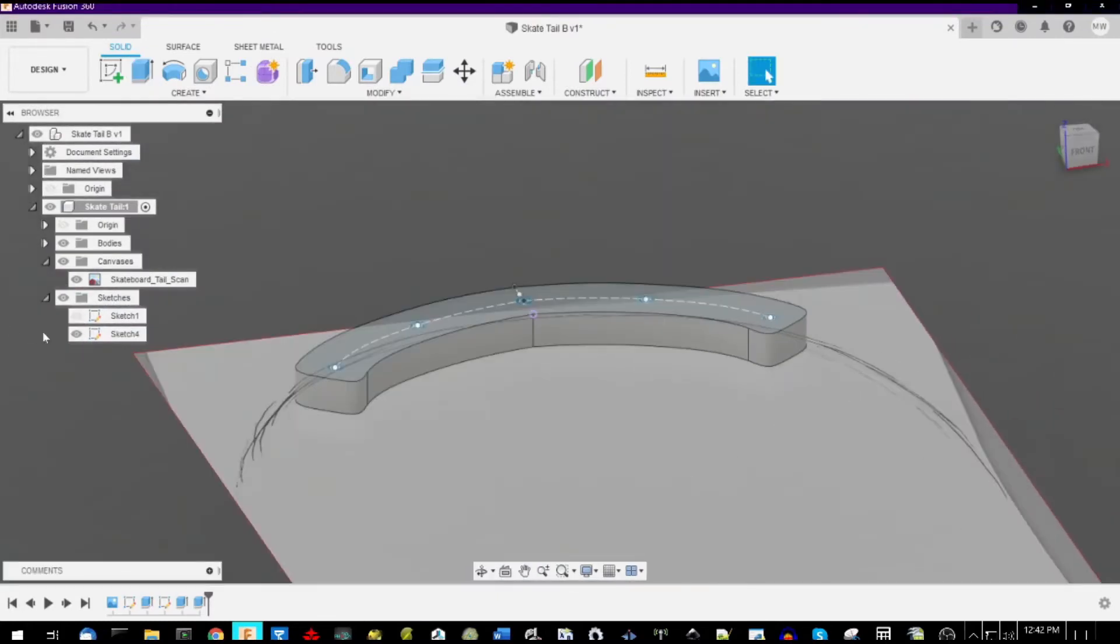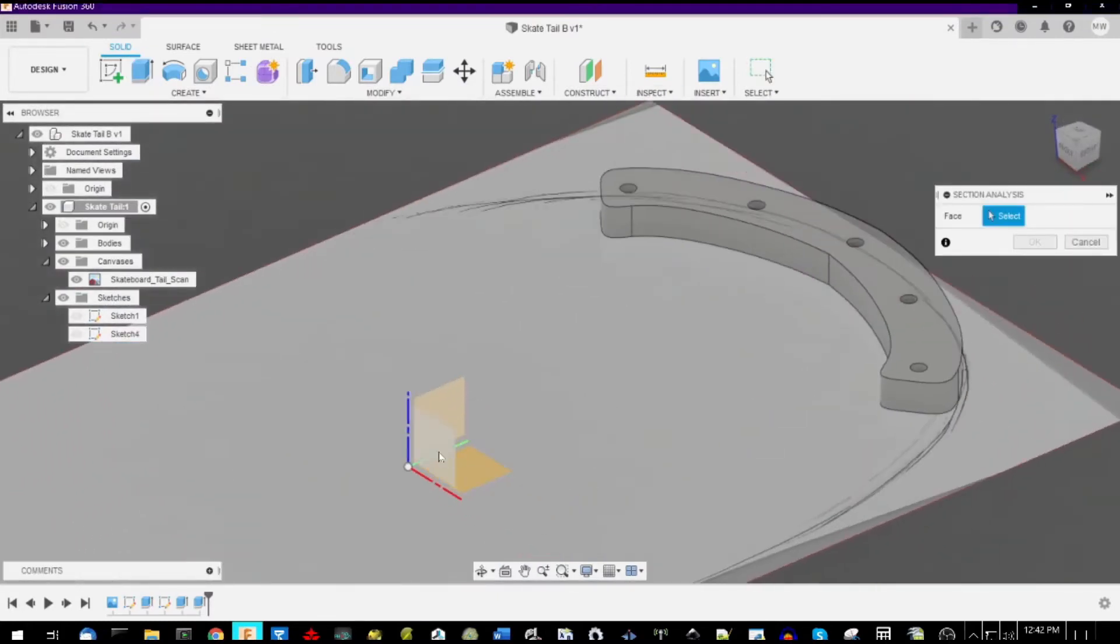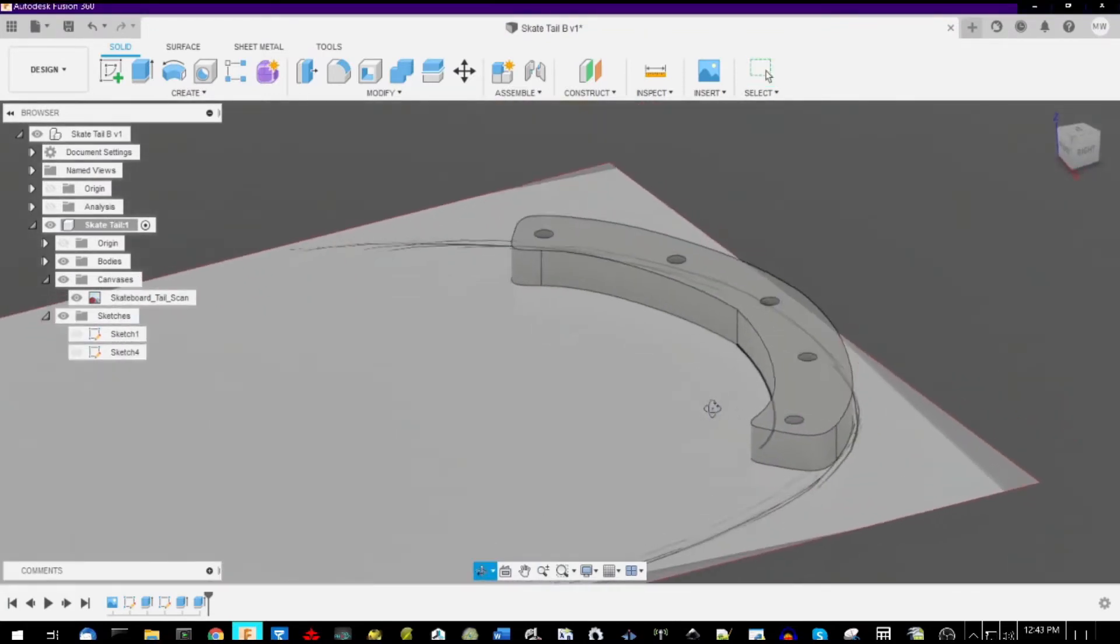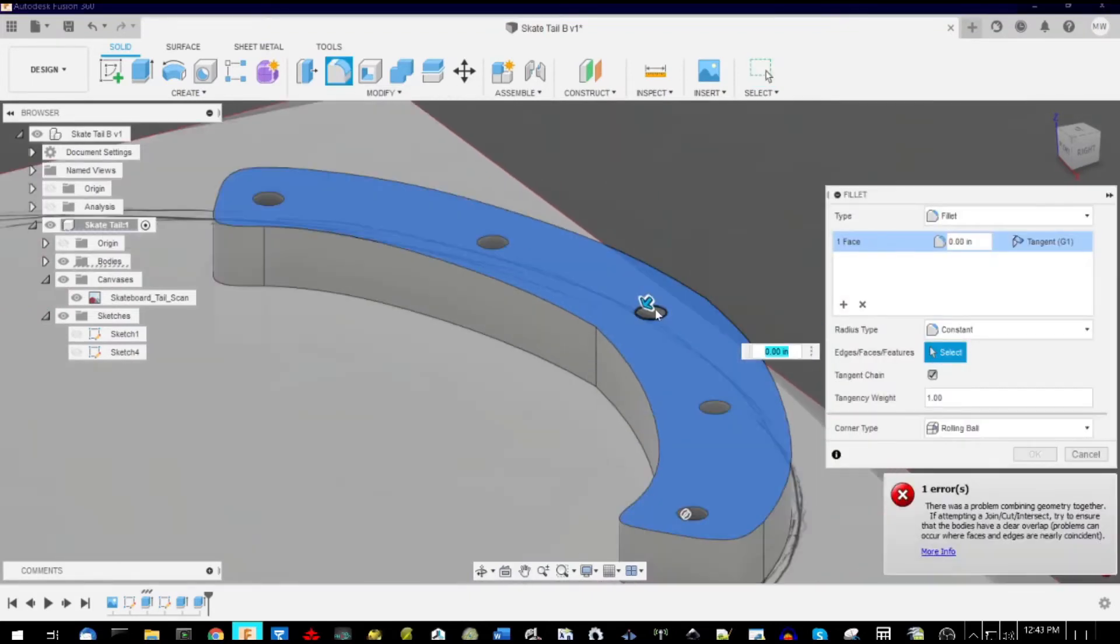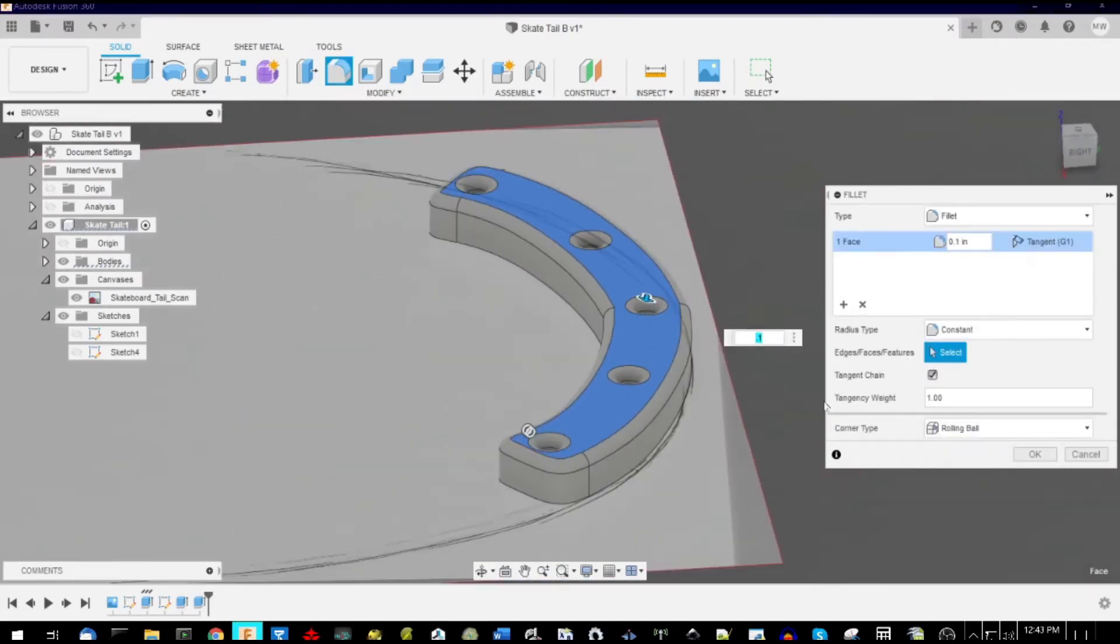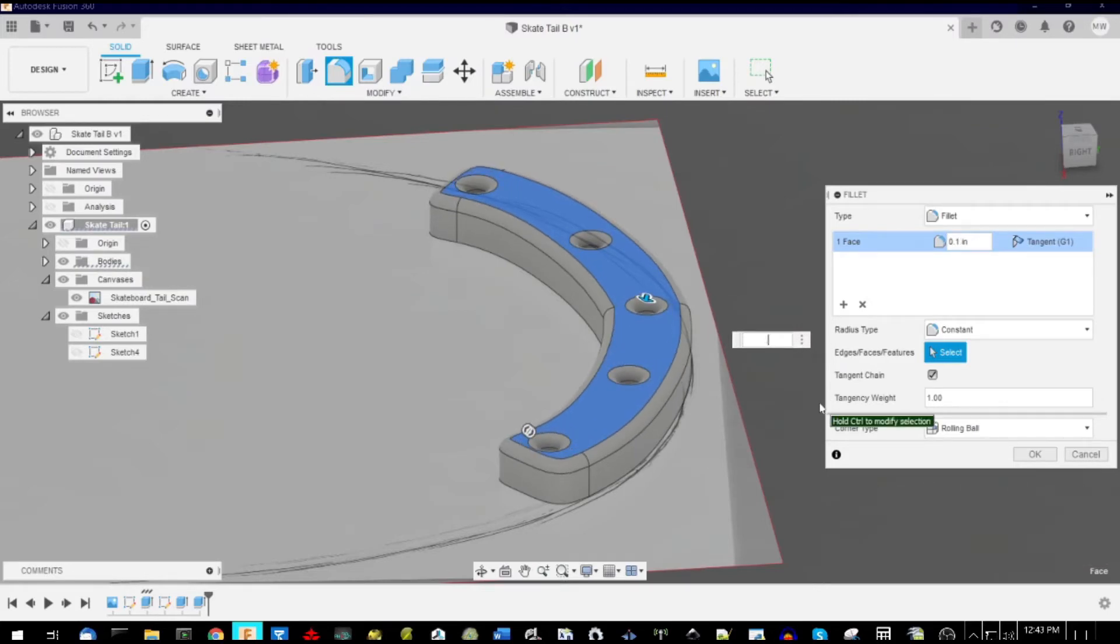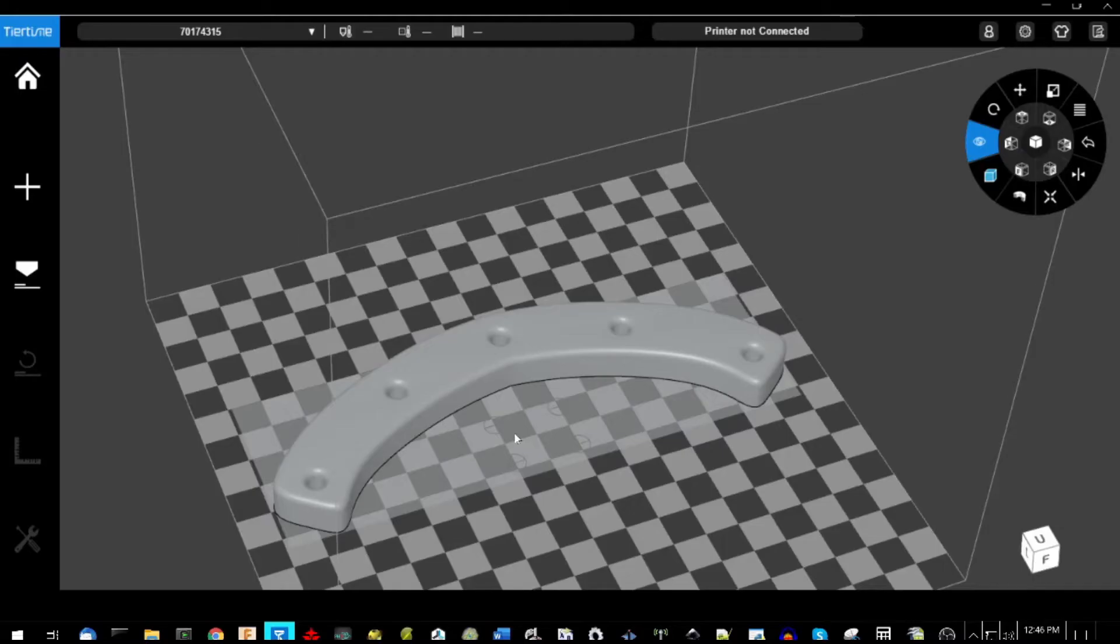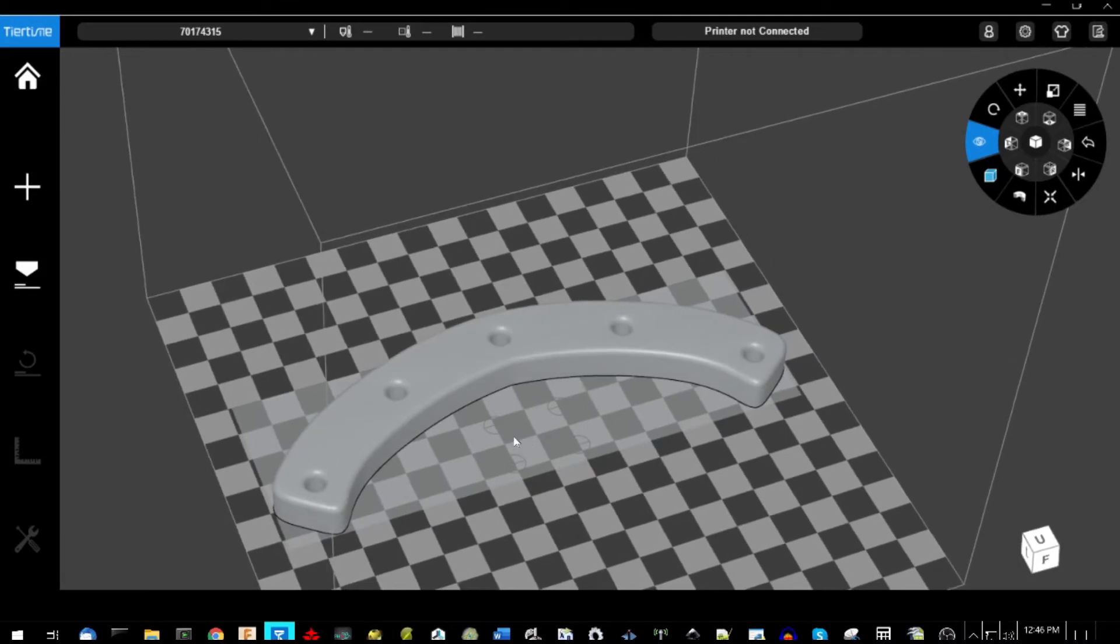When it comes time to print it, we print it up in PLA on just a regular 3D printer, and again, you can pick whatever level of infill that you want. We fly this out as an STL file, and then we fly it into the 3D printing software and select print.